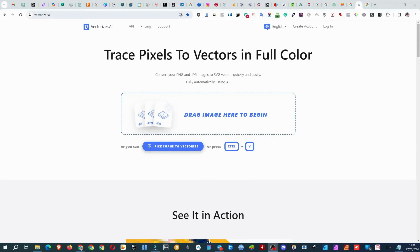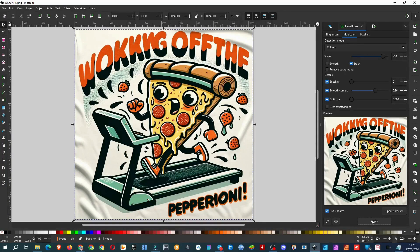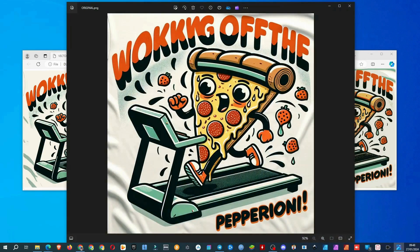Today, I'm going to compare Vectorizer AI and its free alternatives, Vectorizer.com and Inkscape software. I'll use the same image for all three options. First, let's see the original image. I'll zoom in and then compare the same area of vectorized images.